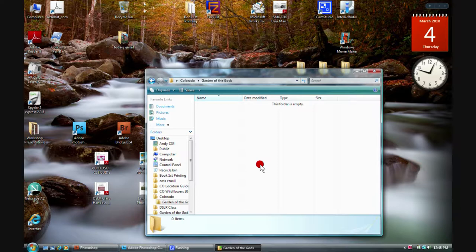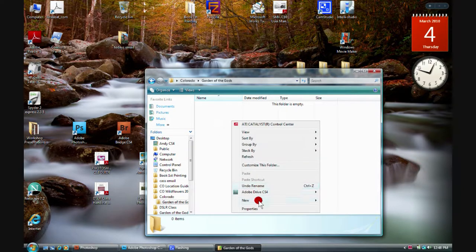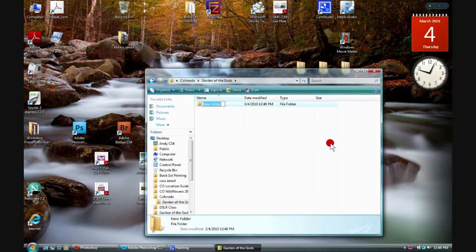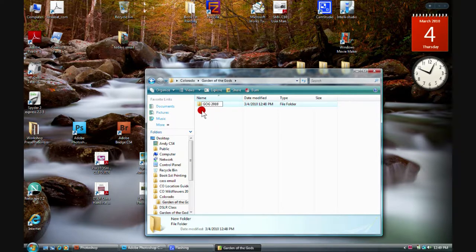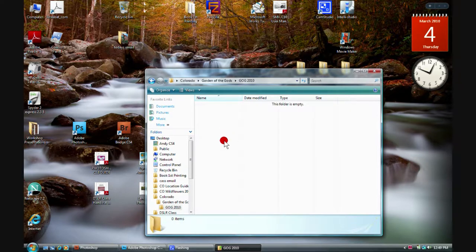So this year would be 2010. I need to create a folder first — New Folder. I'll do a little abbreviation so I know where I'm at when I pop into here. There we go — so now I have a subfolder, and here's where I would put all of the images from Garden of the Gods in the year 2010.